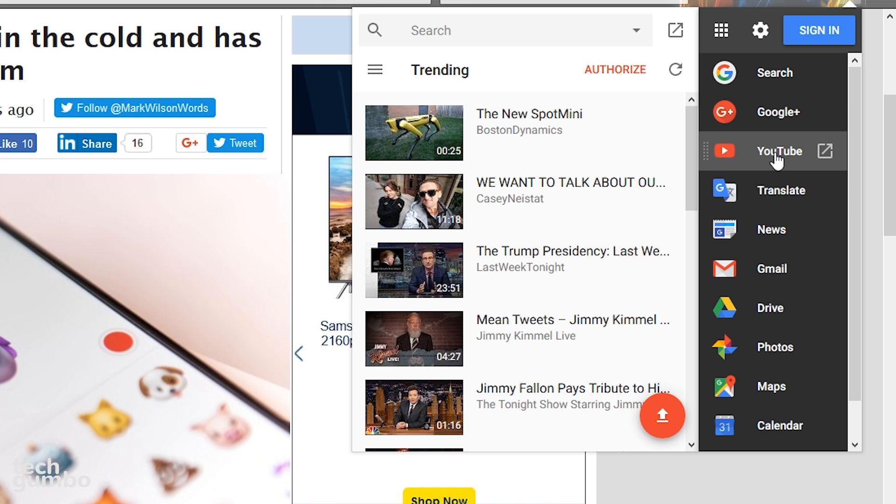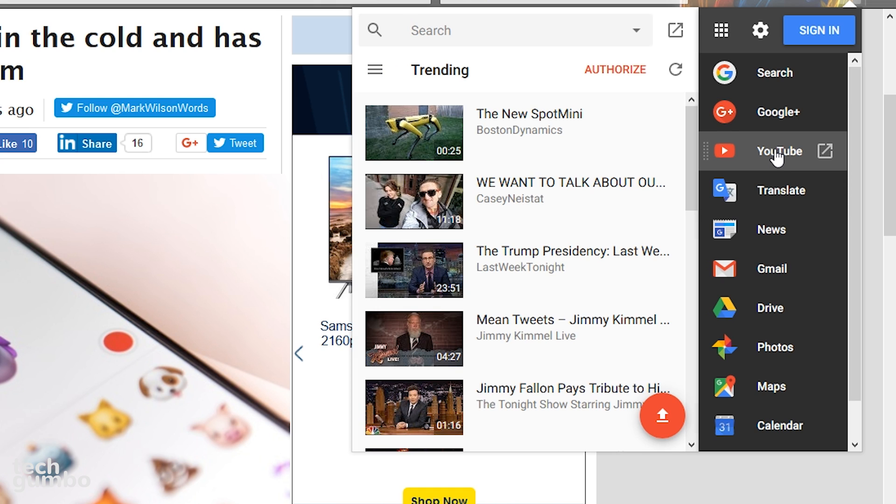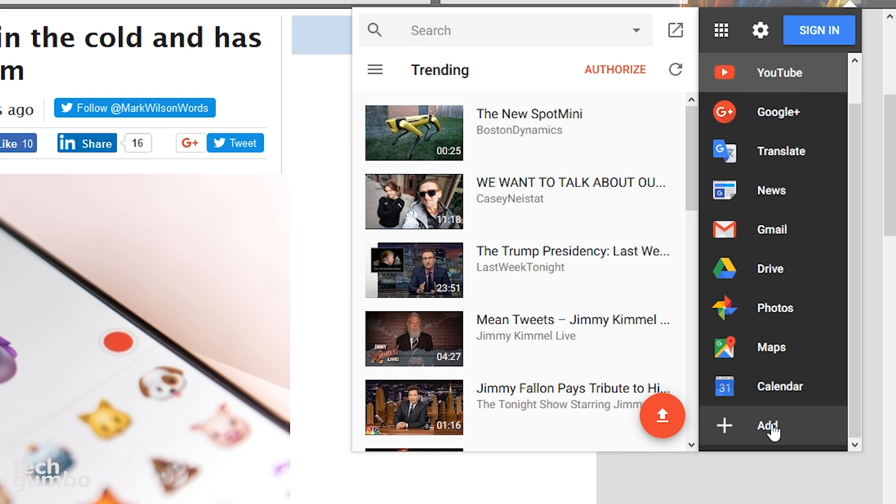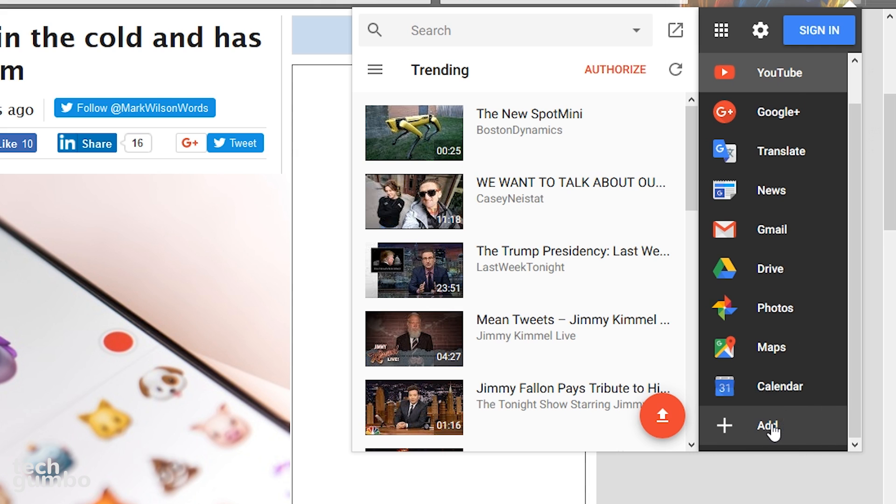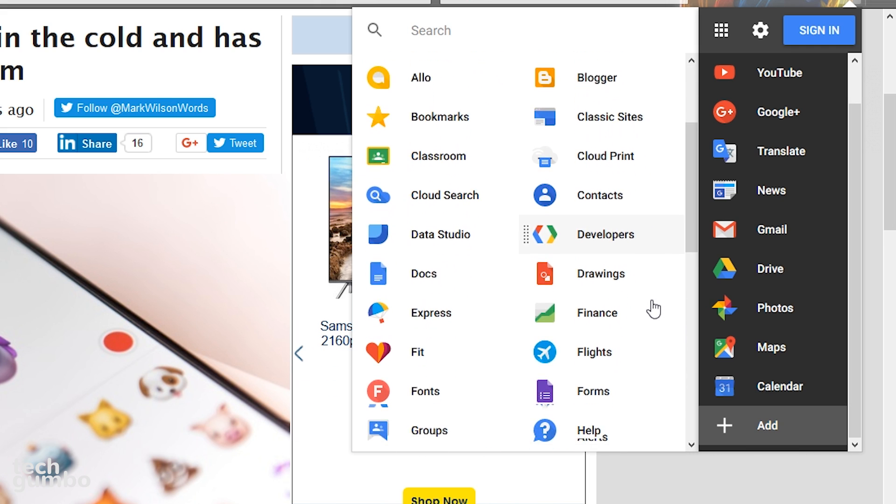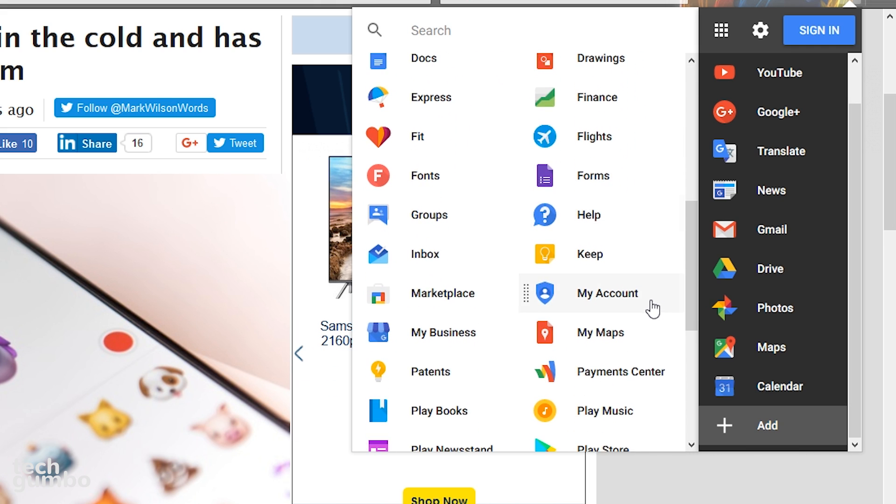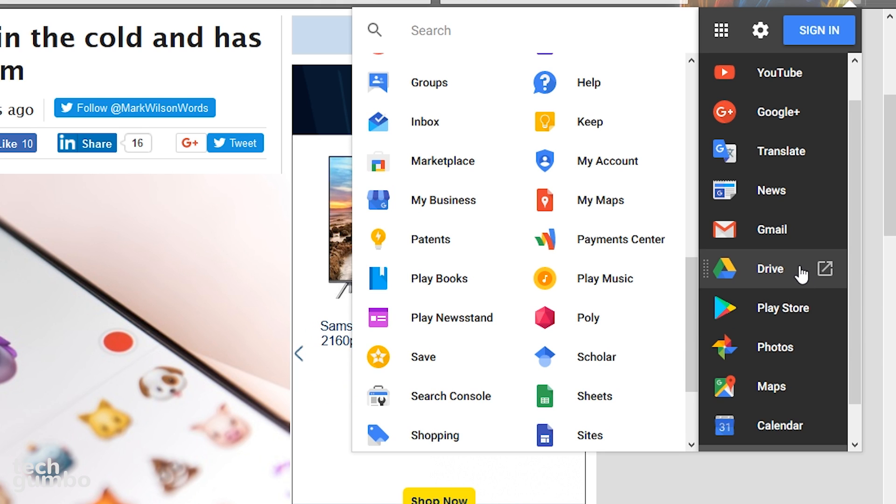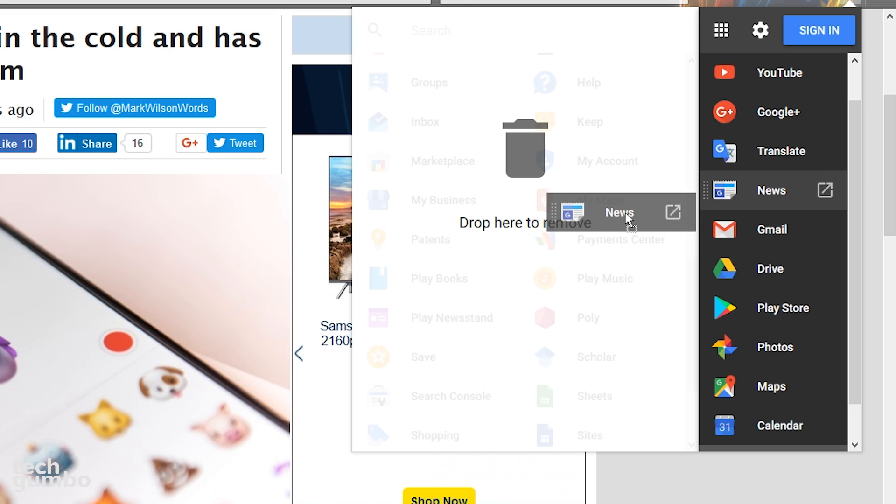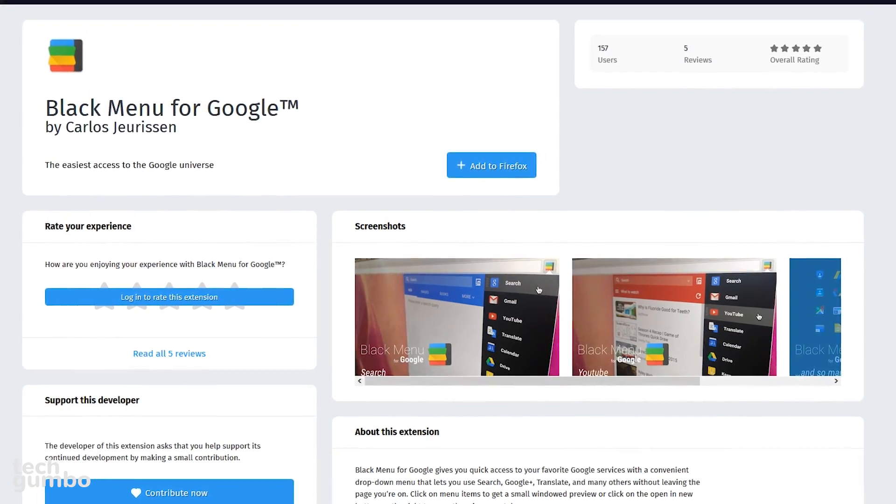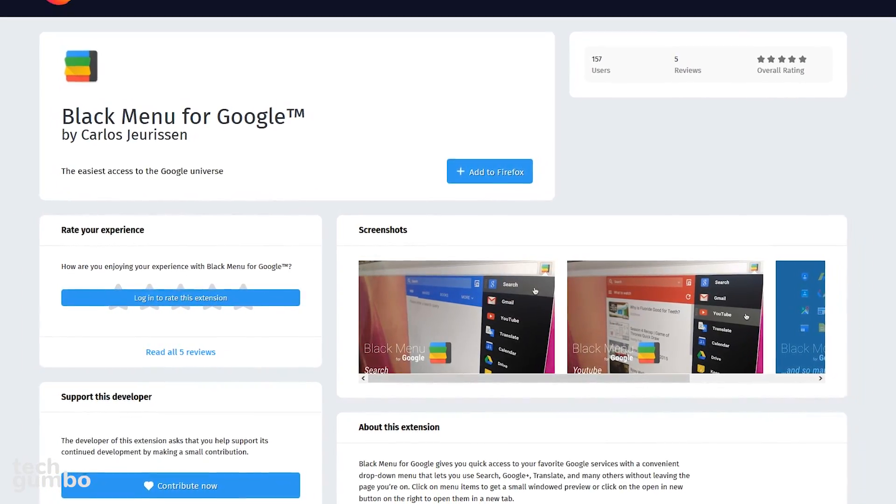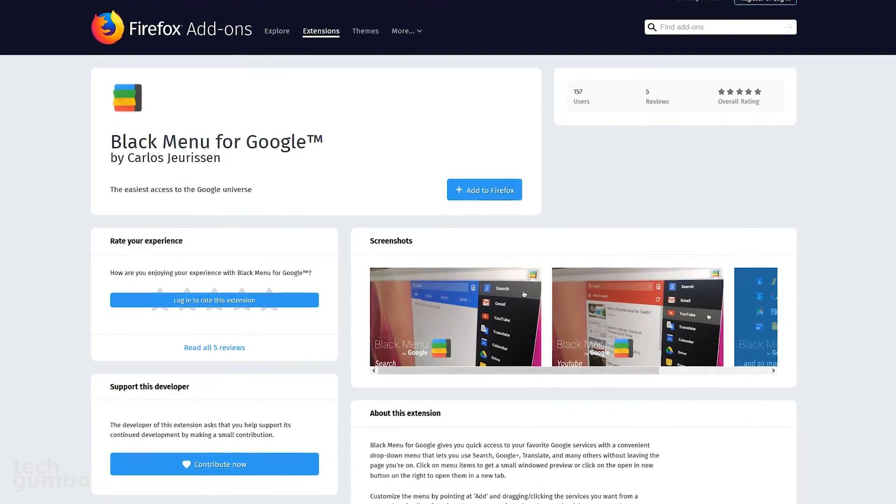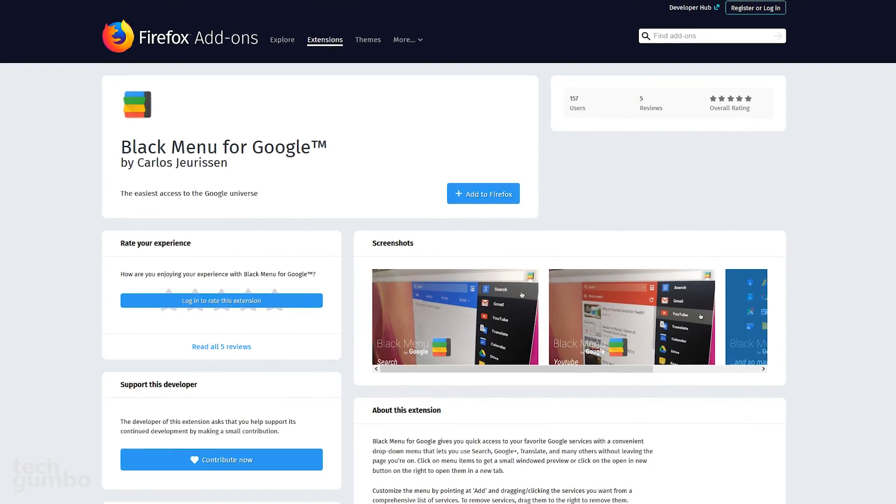To move higher in the list, left click and just drag it up. To add more services to the list, scroll down and select Add. Now you'll see the full list of Google services. To add them to the primary list, select from the left pane and drag to the right. To remove from your main list, select one and move it to the left. Black Menu for Google makes it easier for you to get to your Google services no matter where you are on the web.